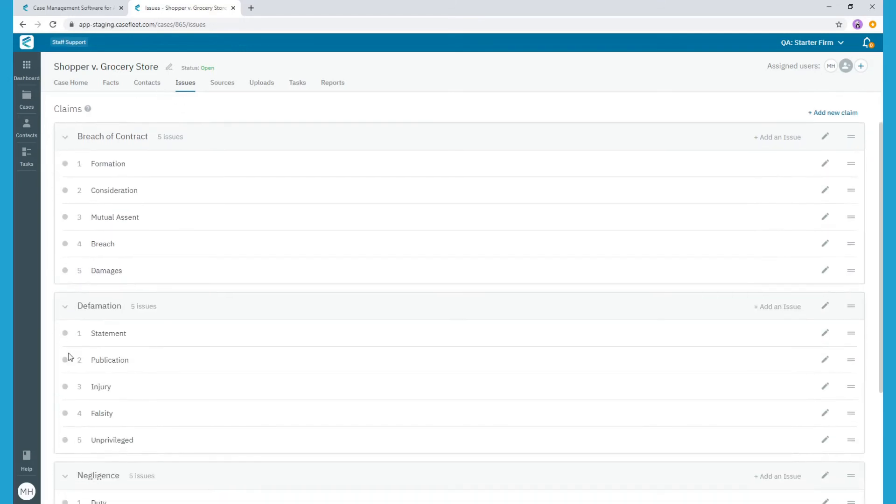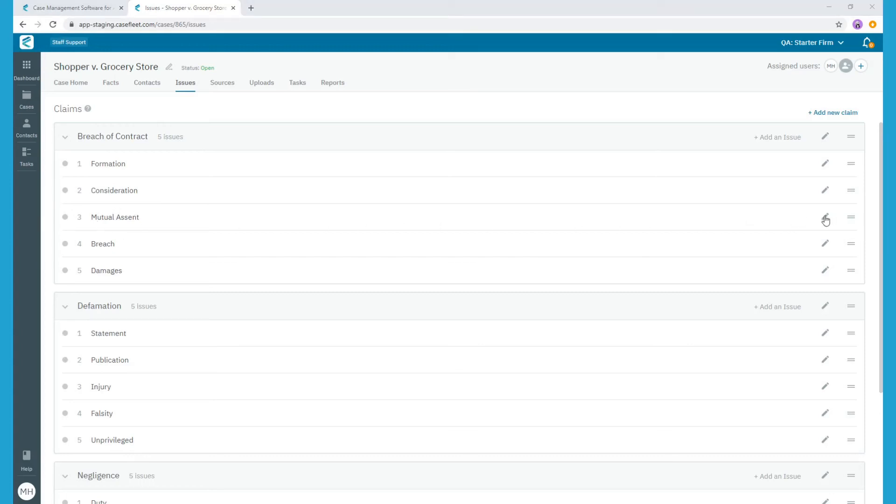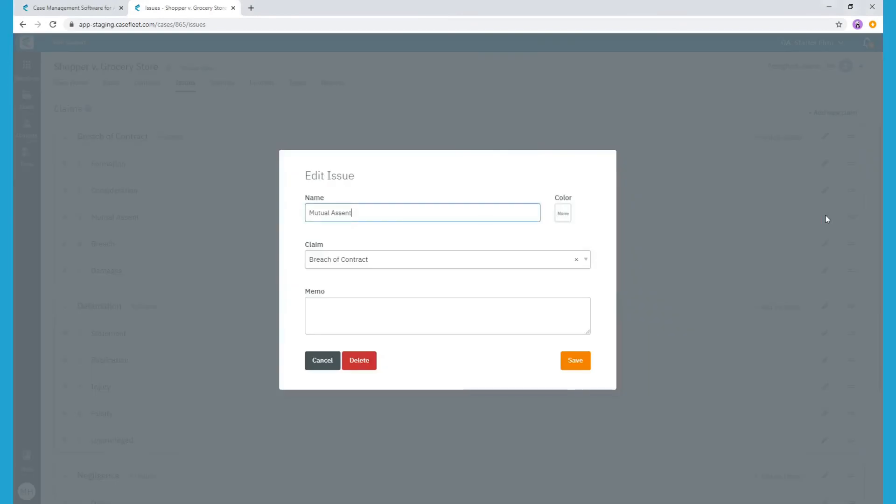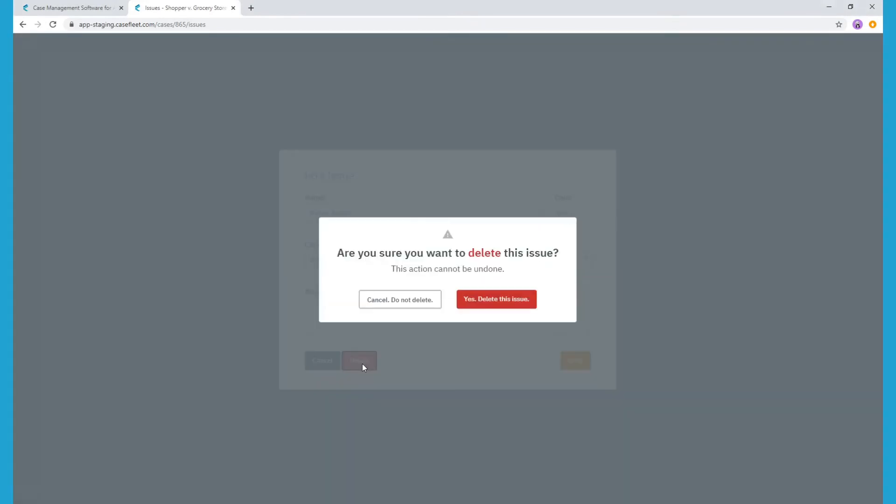Once a claim template has been added to your case, you can make any necessary edits under the Issues tab and it will not change the original template. For instance, in this case, I know that mutual assent is not relevant, so I can simply delete that issue tag by clicking the pencil icon to edit, then the delete button. This will remove the issue tag from my list.